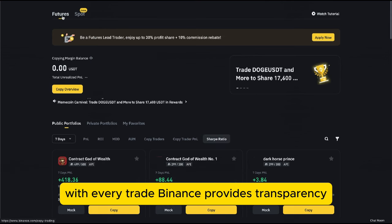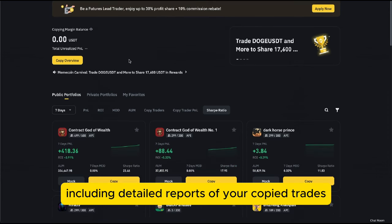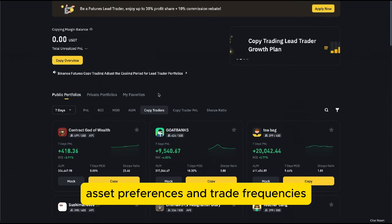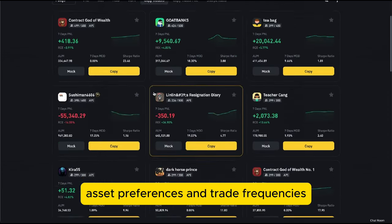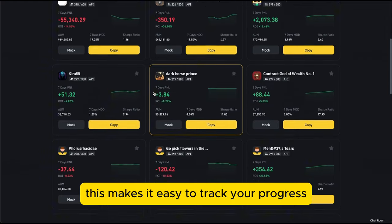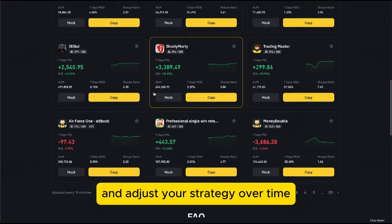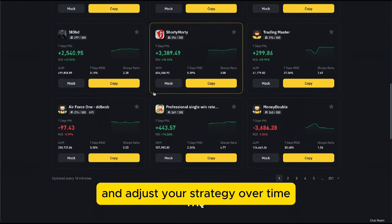With every trade, Binance provides transparency, including detailed reports of your copied trades, asset preferences, and trade frequencies. This makes it easy to track your progress and adjust your strategy over time.